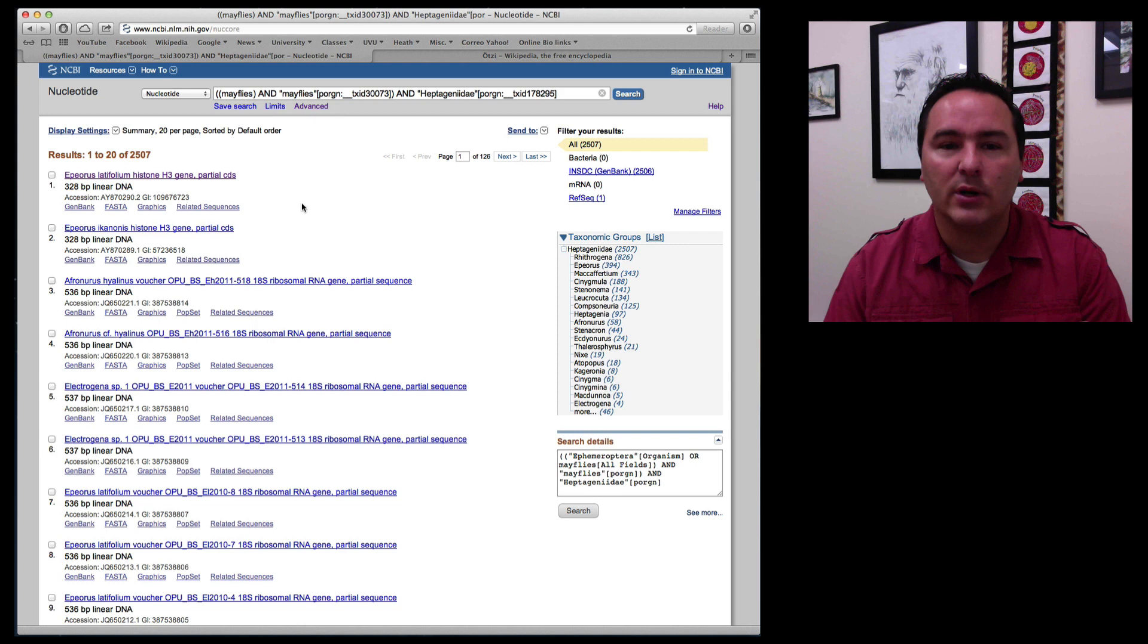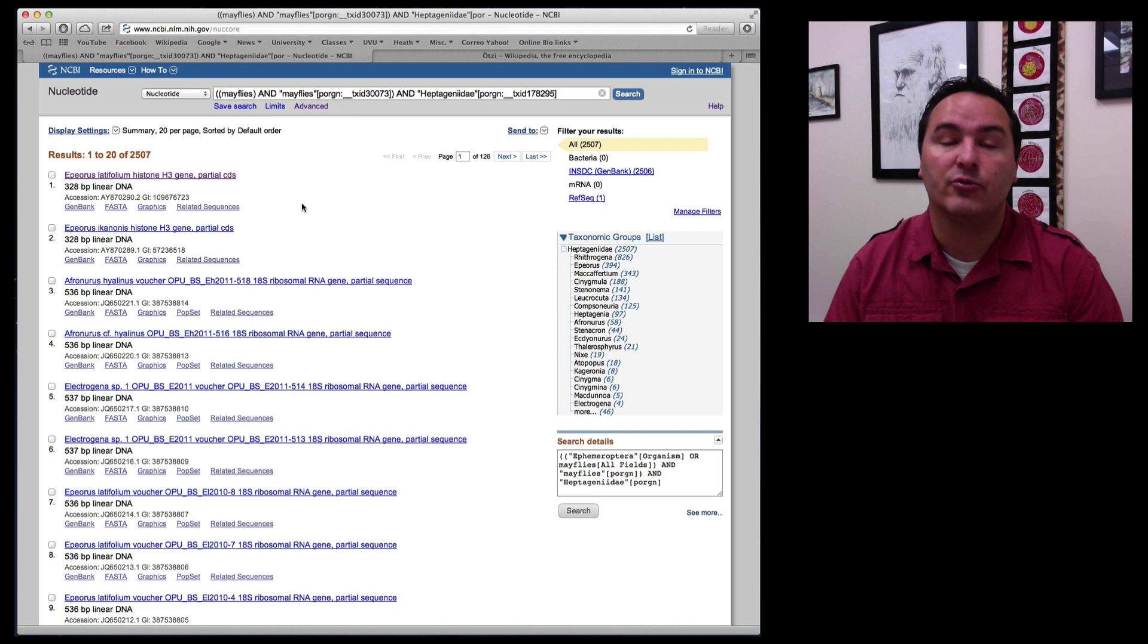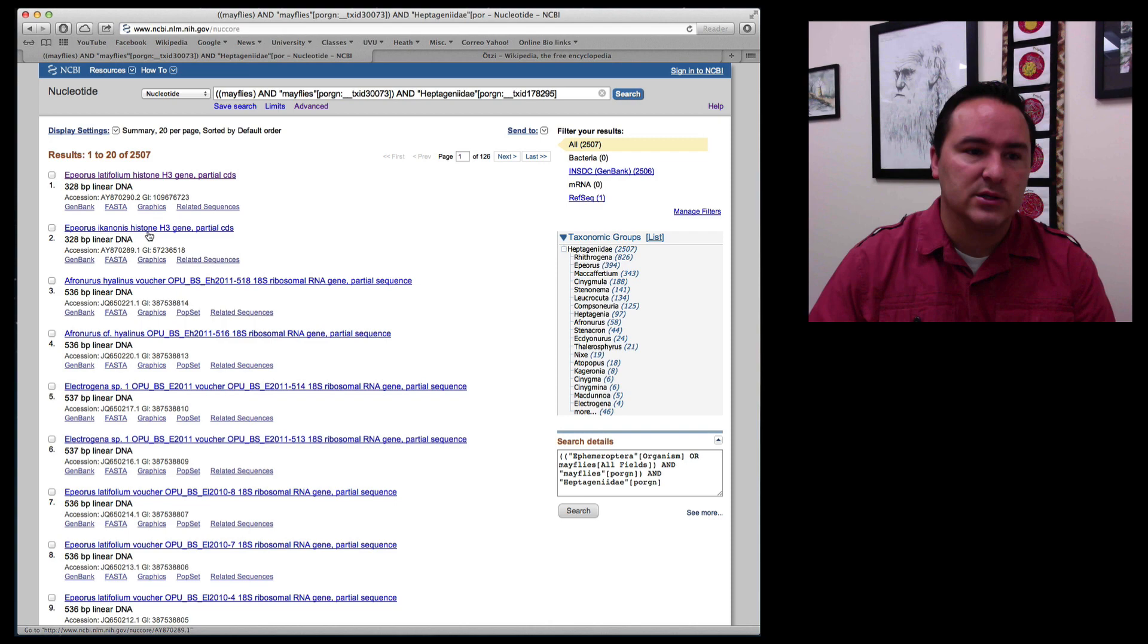You could whittle this down and quickly come to numbers that you needed to do and search around. And I do this a lot when I'm trying to put together data sets and so I'm trying to figure out what DNA data is available in the family heptogeneity.